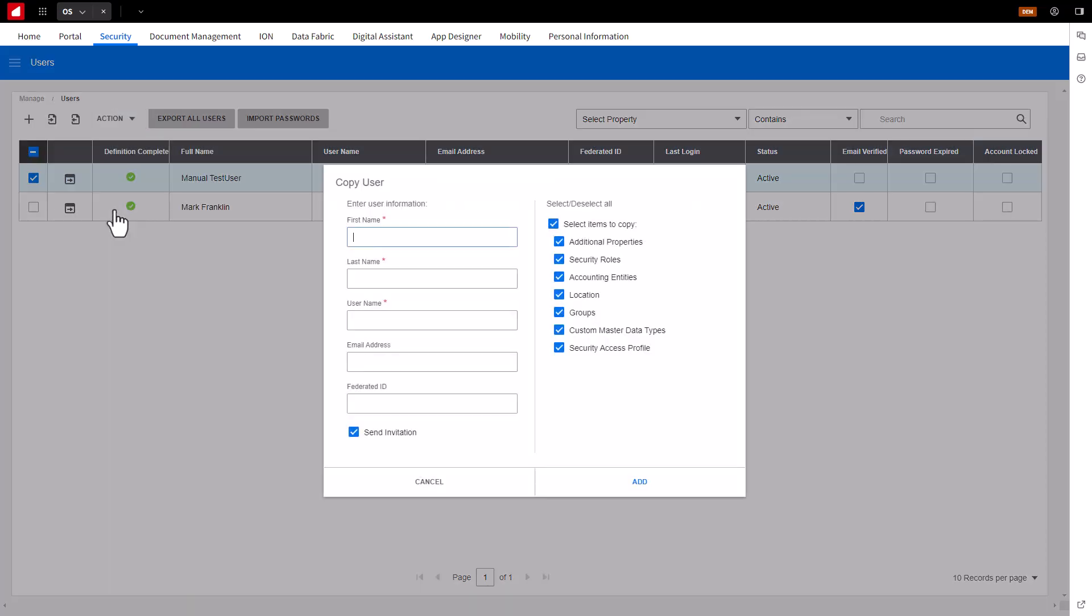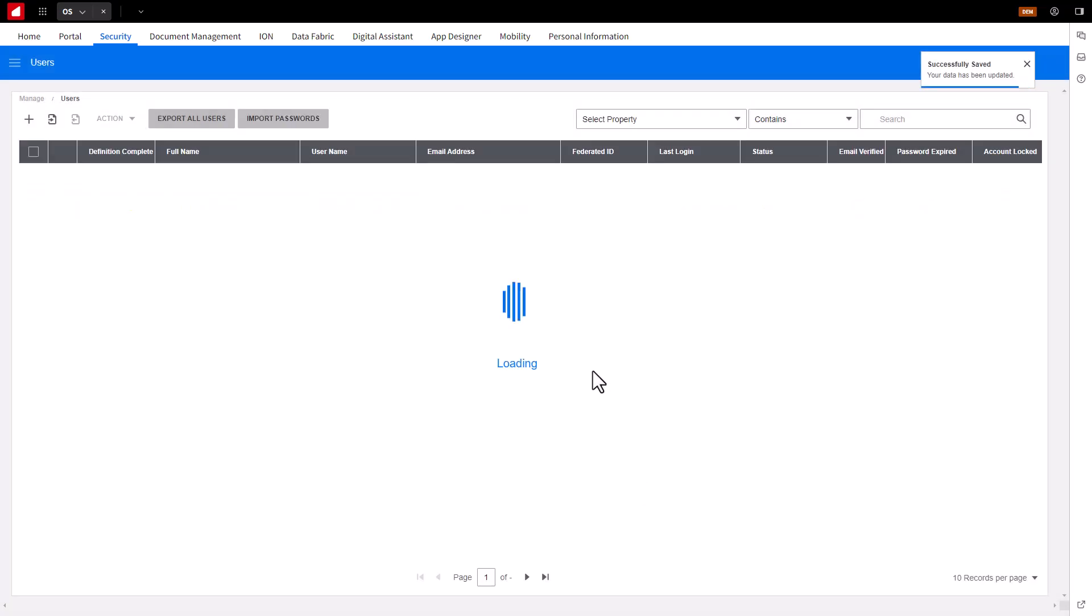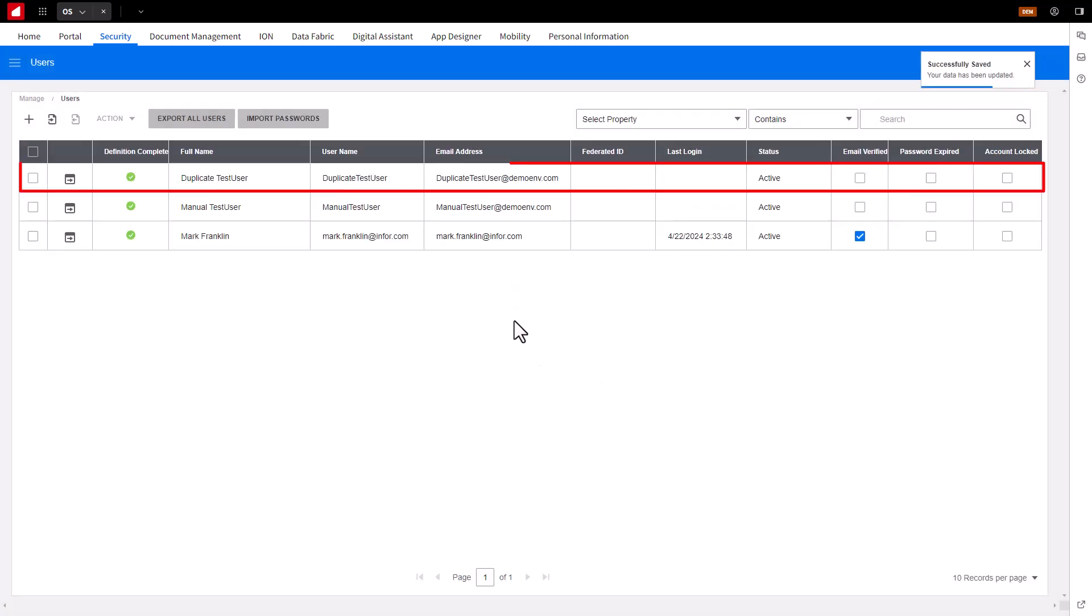Enter the information about the new user account, like First Name, Last Name, Username, and Email Address. Keep the selected default options, and click Add. A new user account will be created.